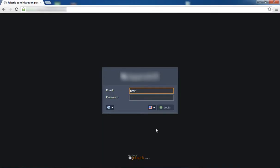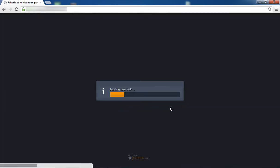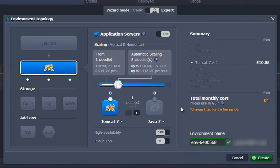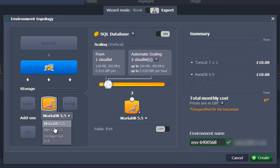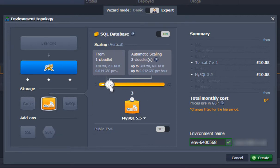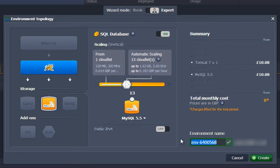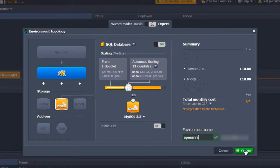First, visit jelastic.com and sign up or login with your Jelastic credentials. Next, click the create environment button, choose your application server and database, set your cloudlet limit, name your environment, and click create.